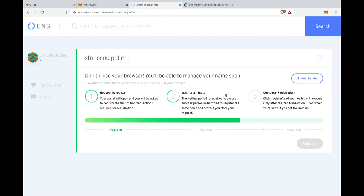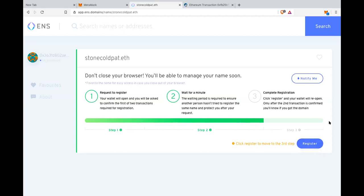You can't front run it because you can't tell what domain name someone's trying to claim just from the first transaction. And then the second transaction is just a reveal and that's it. So the only thing that's different is that it used to be that when you would go to register ENS name, it would start like a two-day bidding period and then anyone could compete with you and outbid you to get that name. So it had like front running season.